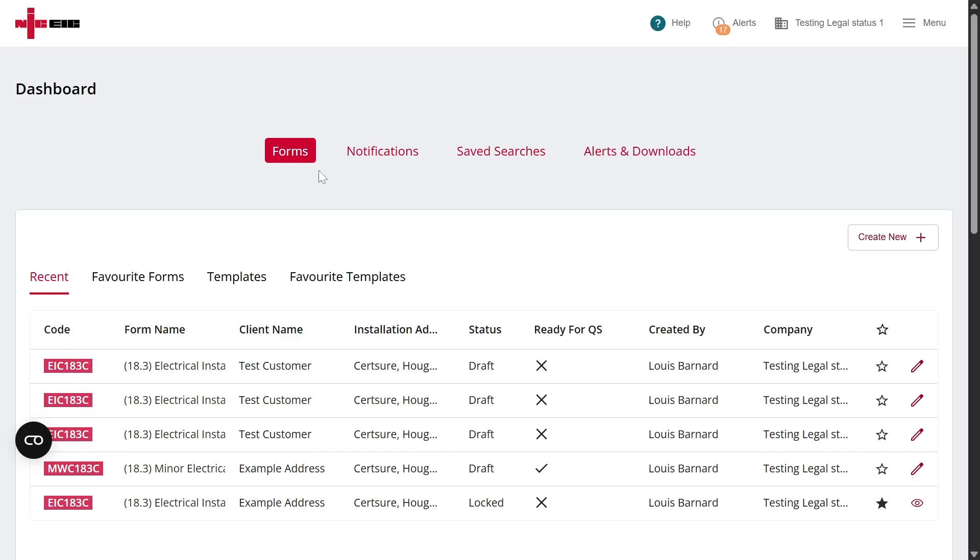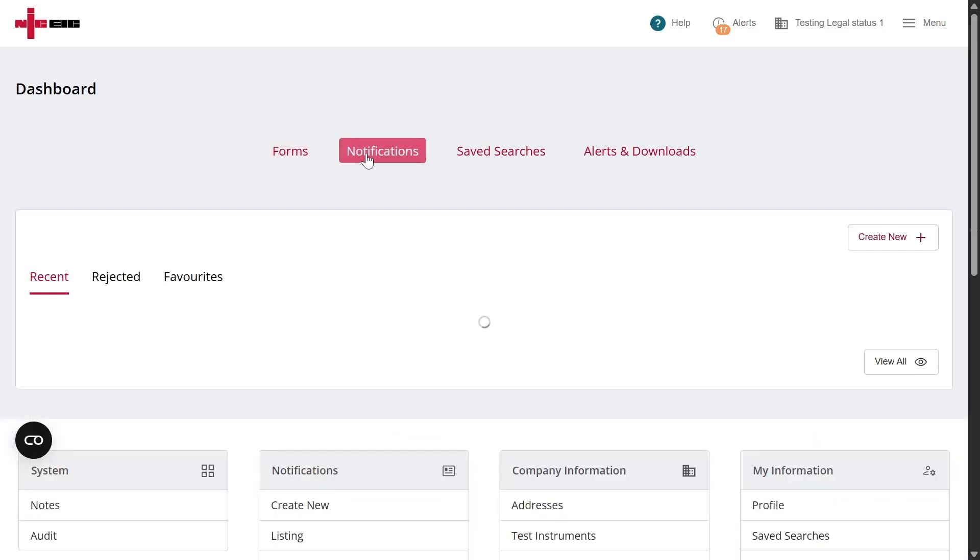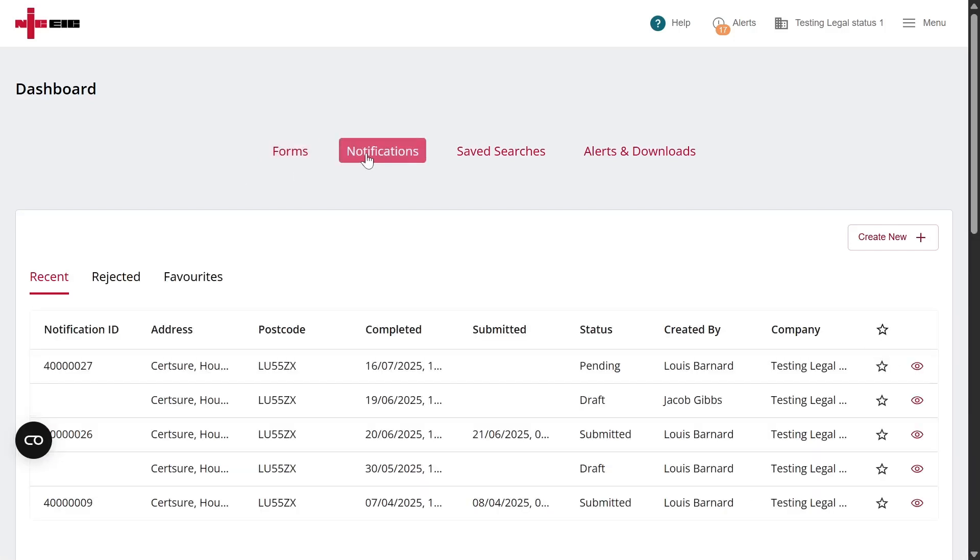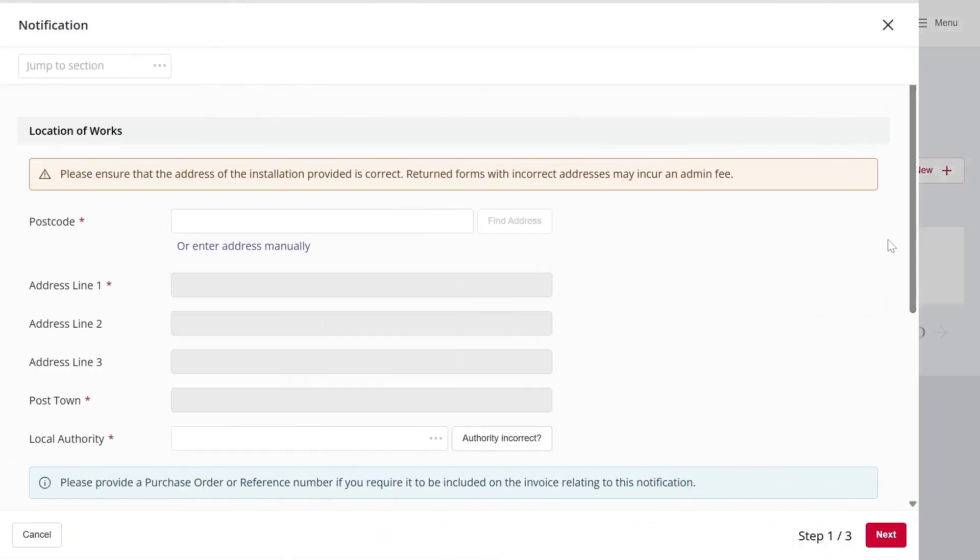The first way is by clicking the notifications shortcut on the dashboard. From here, simply click Create New and you'll be guided through the notification process.